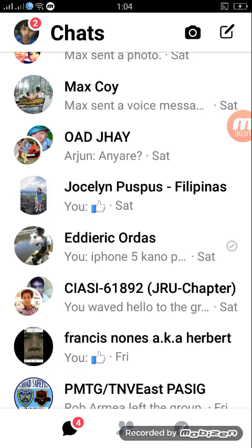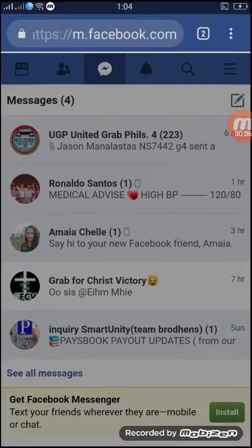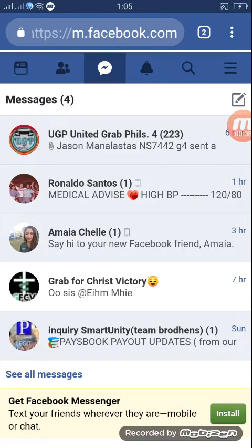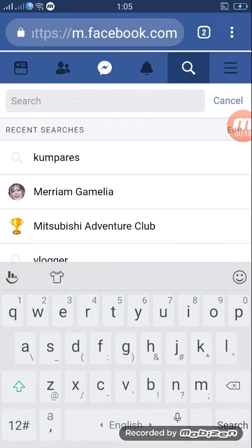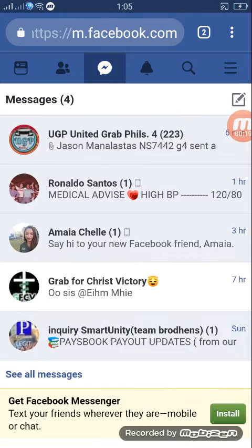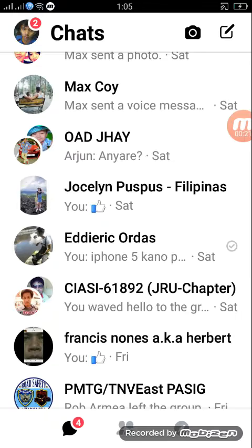Hello, I'm going to teach you how to create a group chat GC. Go to Facebook, then click the button at the top — Messenger — here.